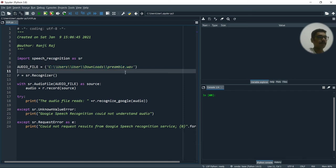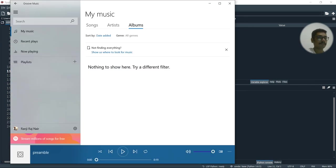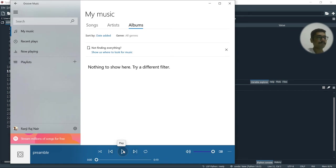So how my preamble.wav looks like is, it's something like this. So this is from a US preamble.